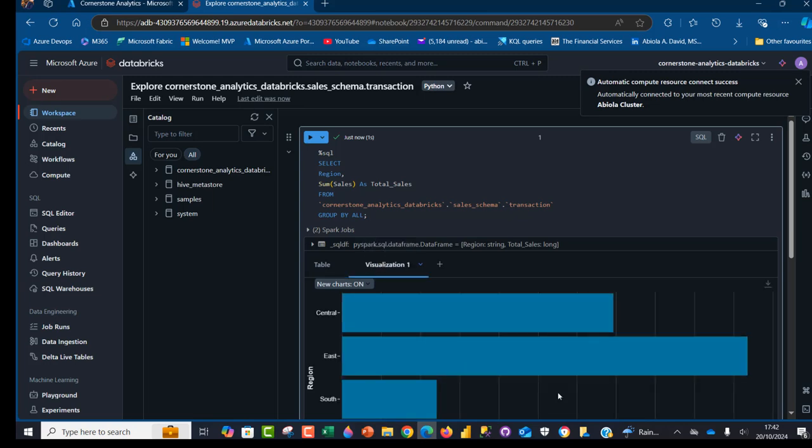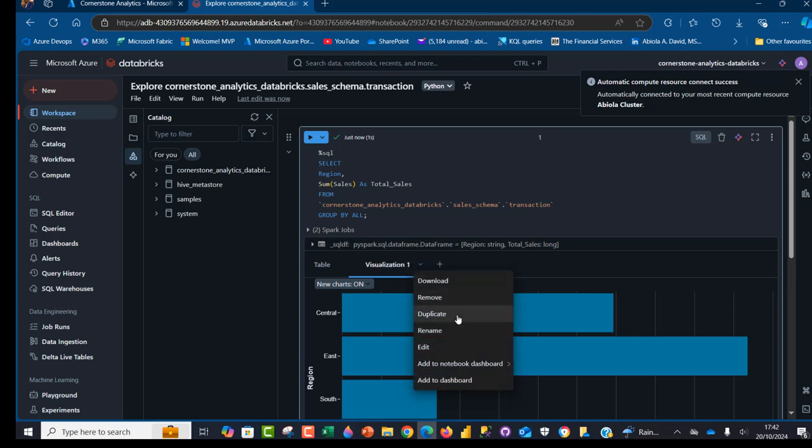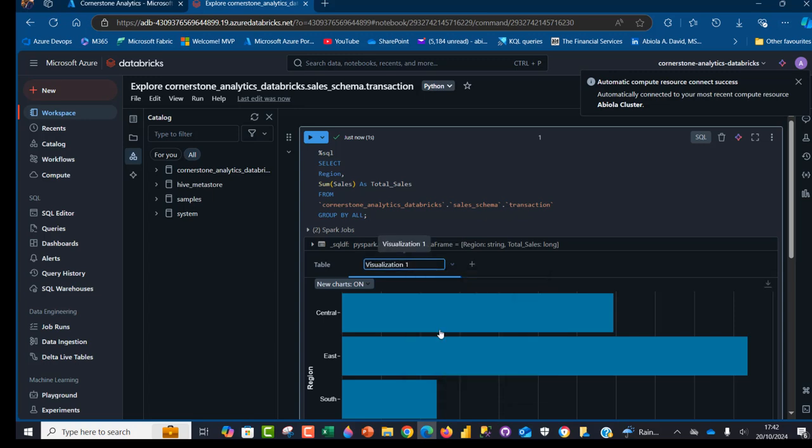A couple of things you can do here. I can double click or click on this to rename this visualization. I can just call this one sales by region and once I'm done, I'm going to press enter. That's done.